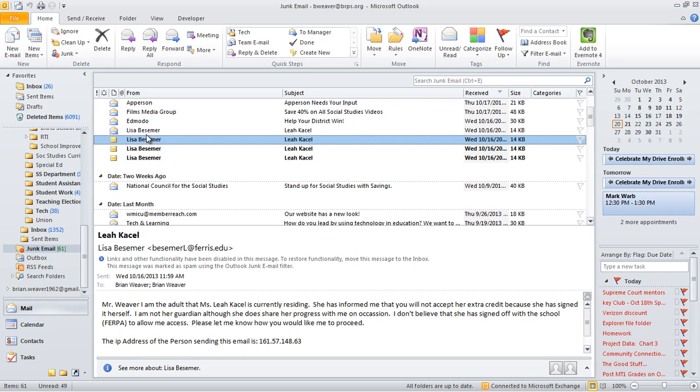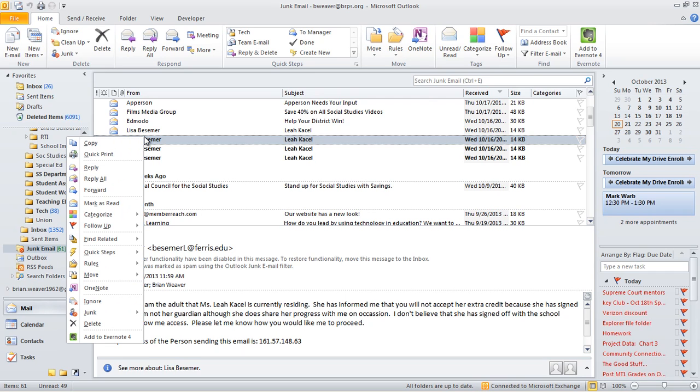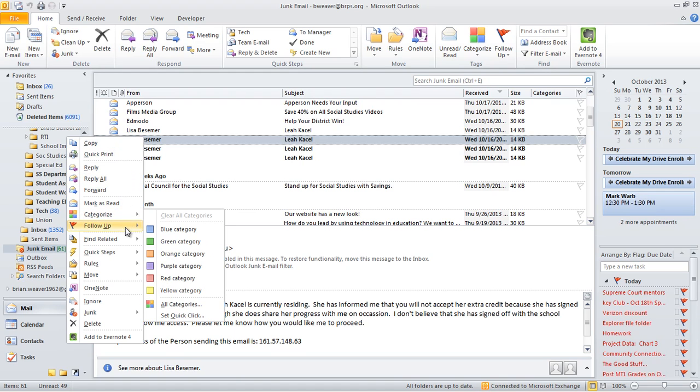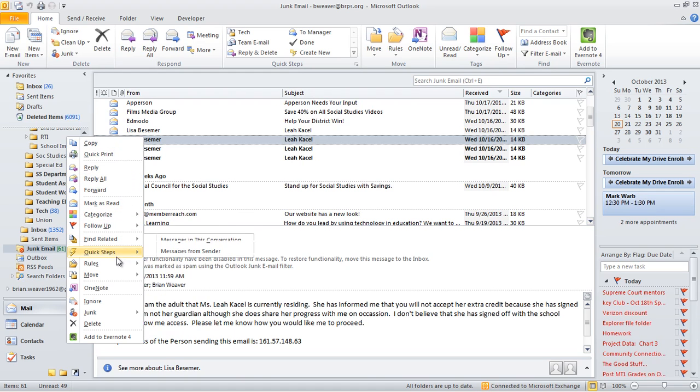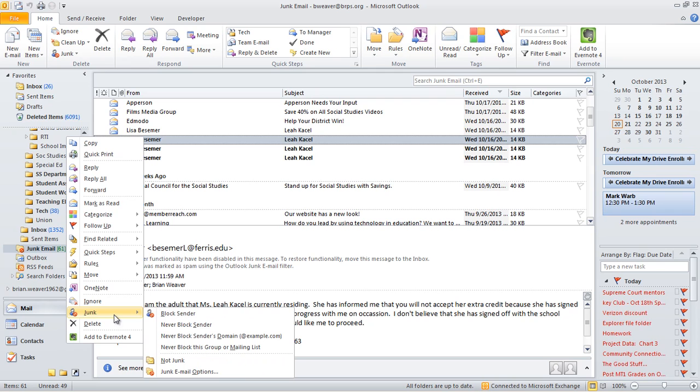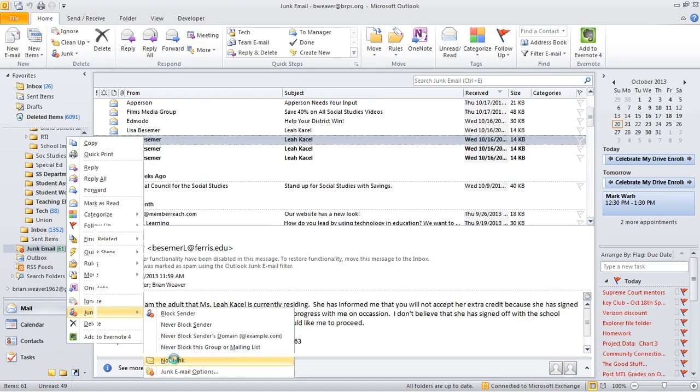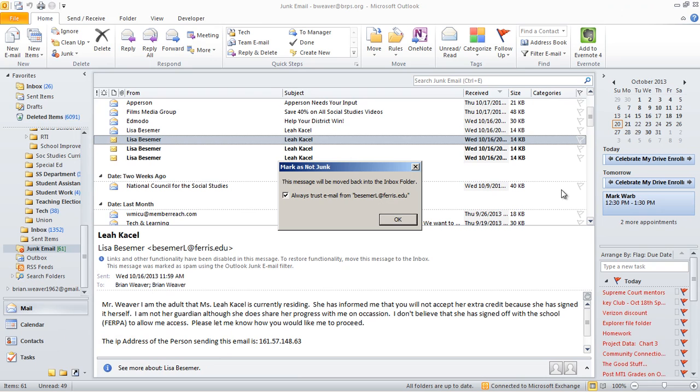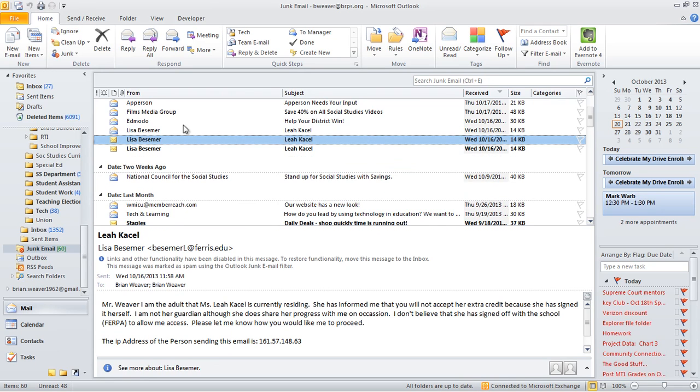So now I want to send it to myself so it's in the inbox. I'm going to right-click, go to junk, and click Not Junk. Always trust email from her—you bet—and it's gone.